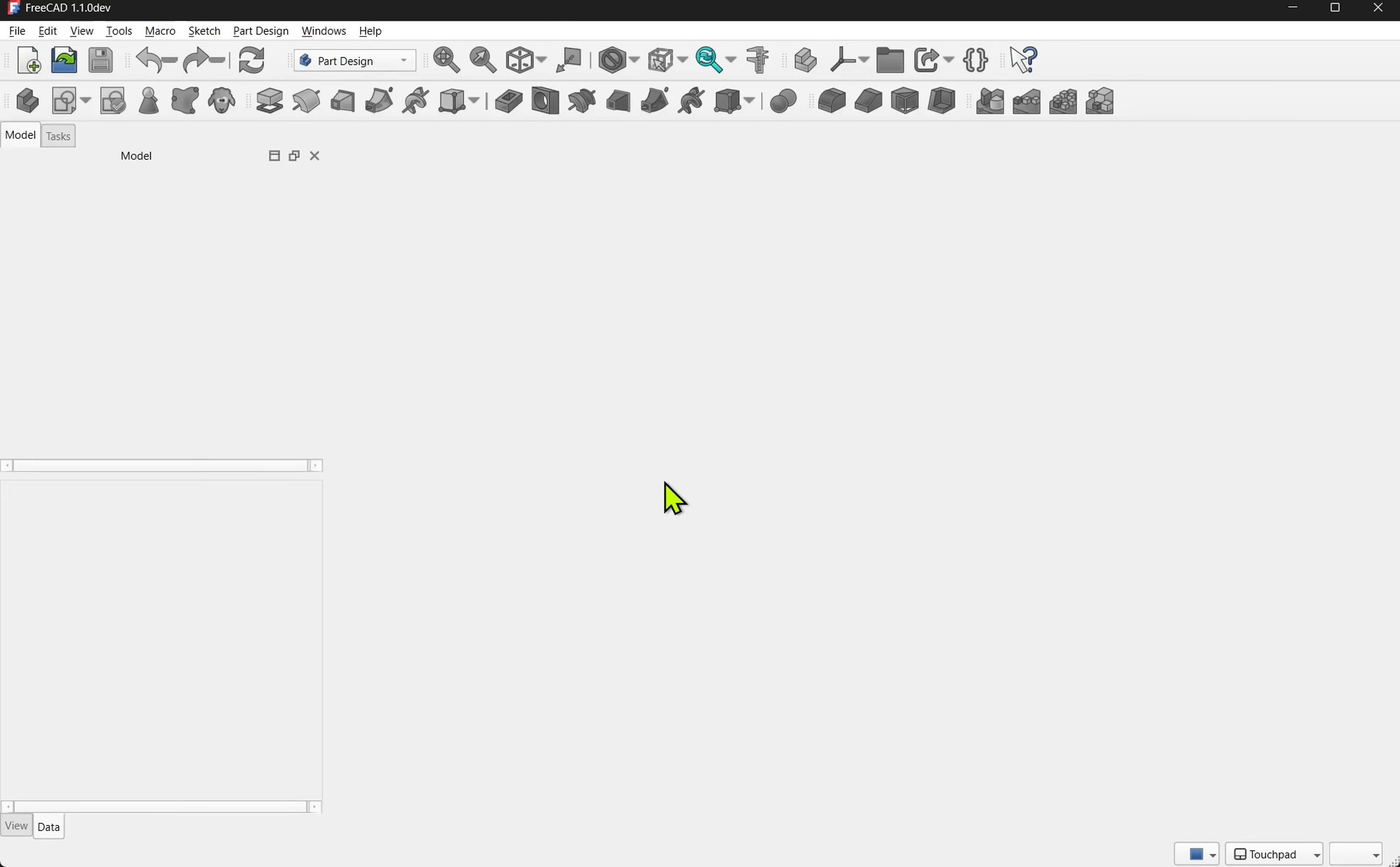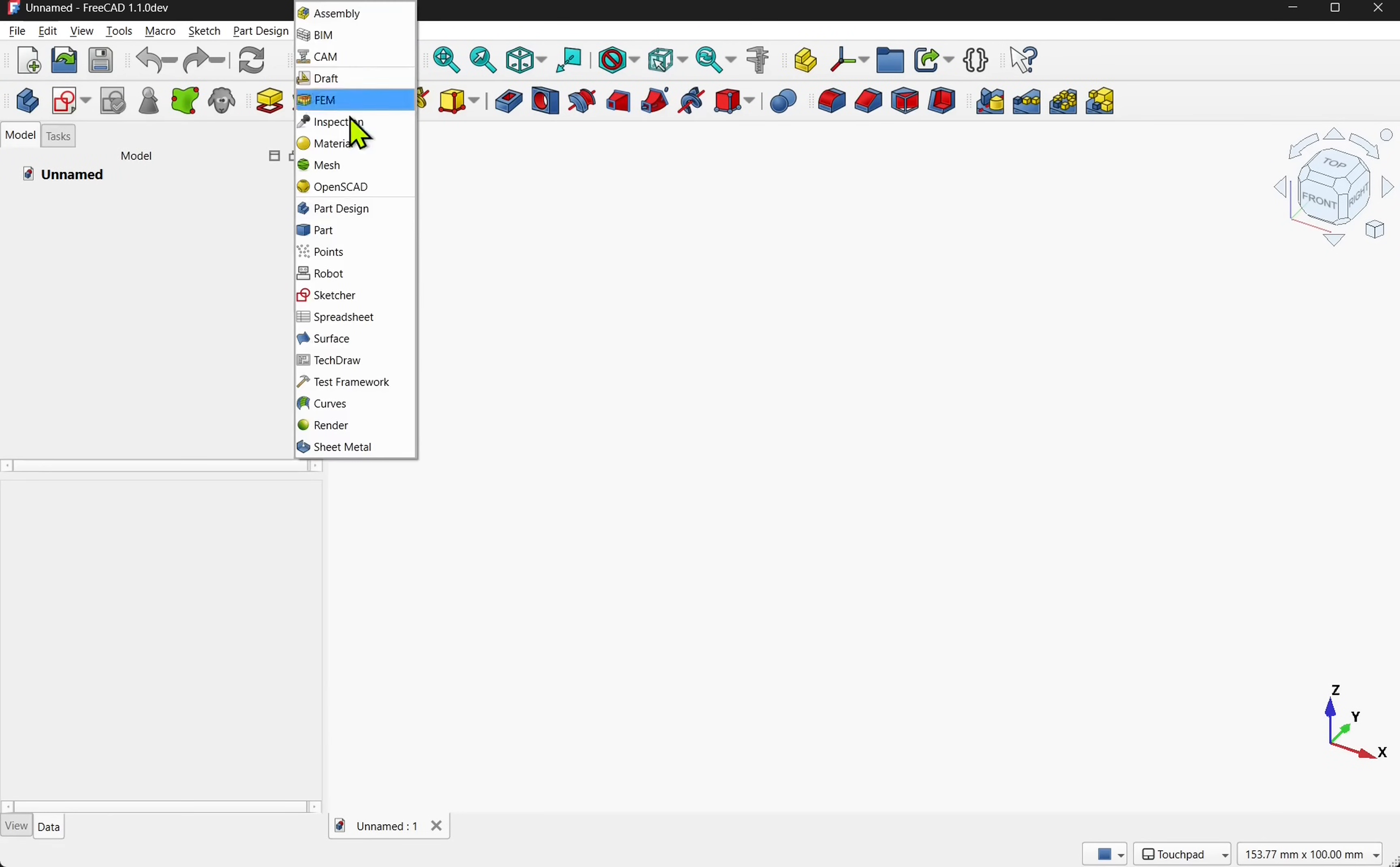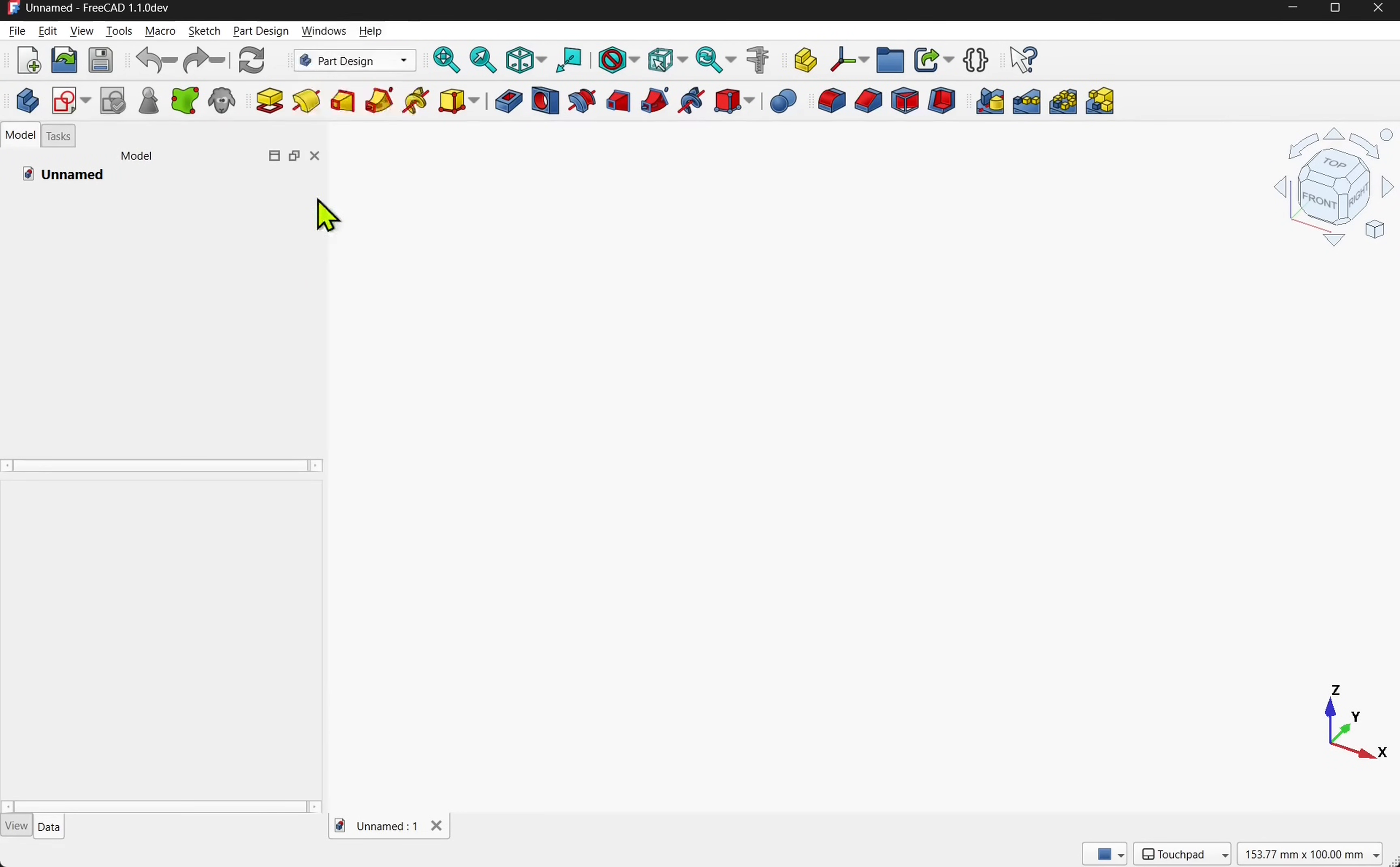We can now move over to FreeCAD, I'm using FreeCAD 1.1 but this will be the same in all versions. Let's create a new document, I'll be using the part workbench.